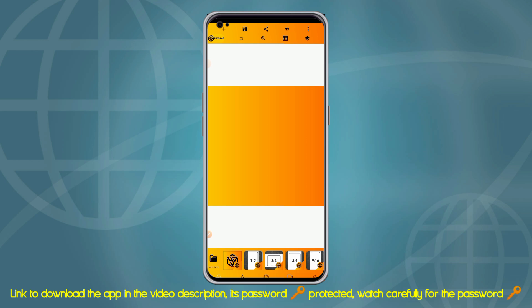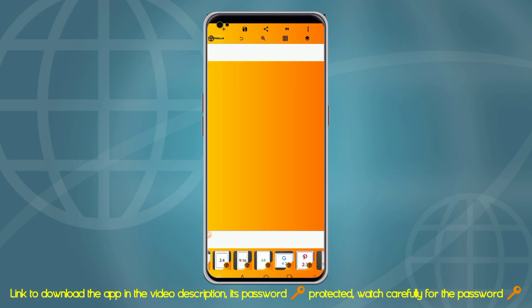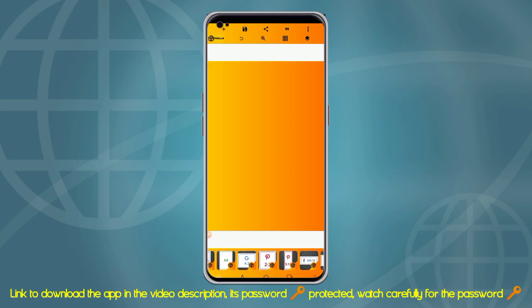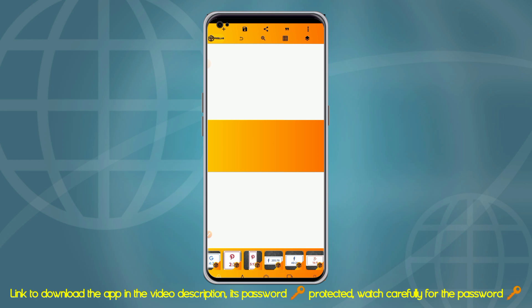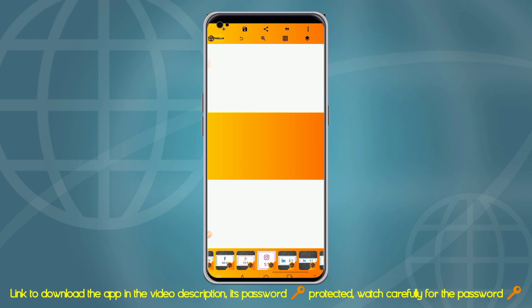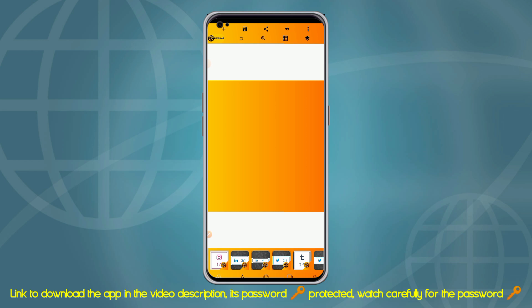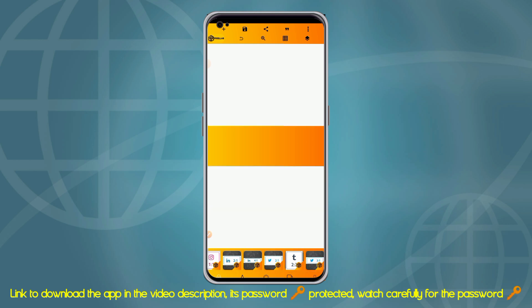One of the features available on this Pixel Lab app is that you can see the sizes: 1:1, 2:3, 4:3, and 16:4. So if you want to make a design, you can easily create it using these sizes. Let's say you want to create using A4 size — you just click A4 and start designing. You can also design a Facebook cover photo, Facebook post, Google cover photo, Instagram post, LinkedIn post, LinkedIn cover photo, Twitter post, or Twitter cover photo using these preset sizes.